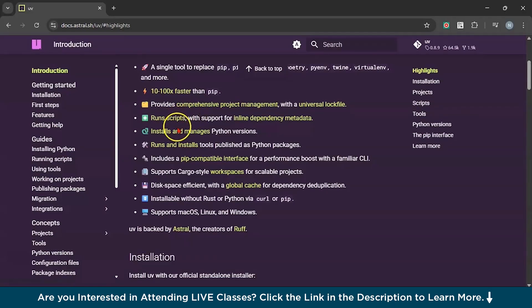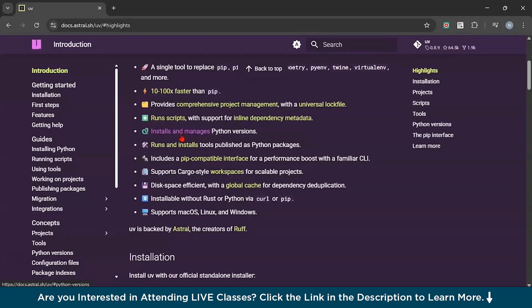You can also create and manage projects. Let's say you're working on bigger projects using modern Python setups. You can add dependencies, run code, build packages, and even publish them.